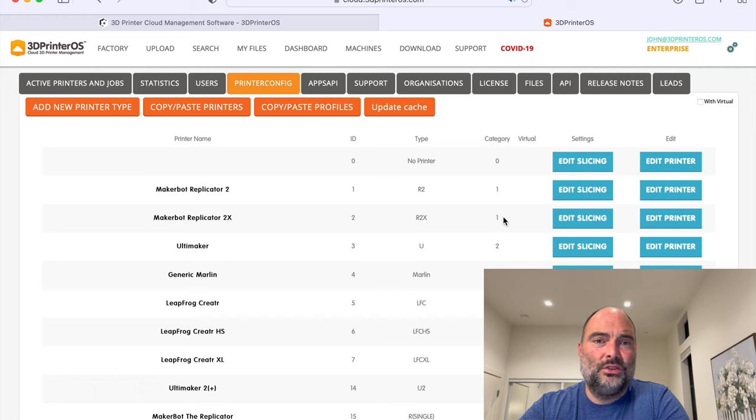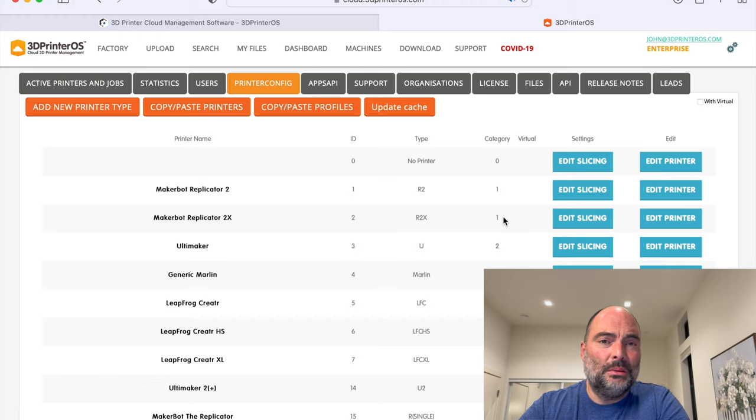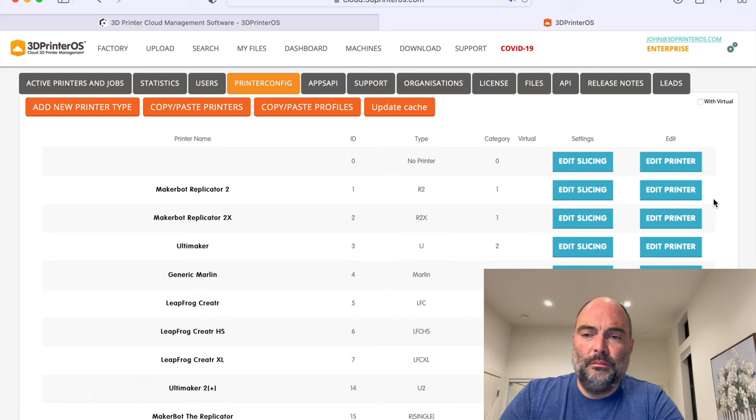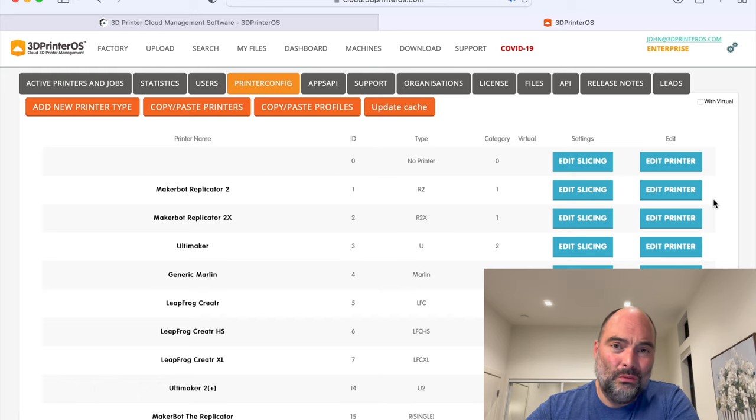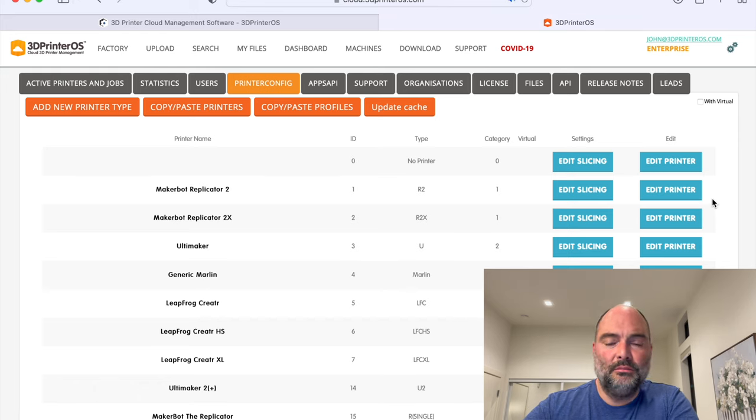3D Printer OS is extremely robust. We've been working on this for almost nine years now, coming up on 10. And by getting all the input with over 200,000 users, we've been able to make this better and better every year.